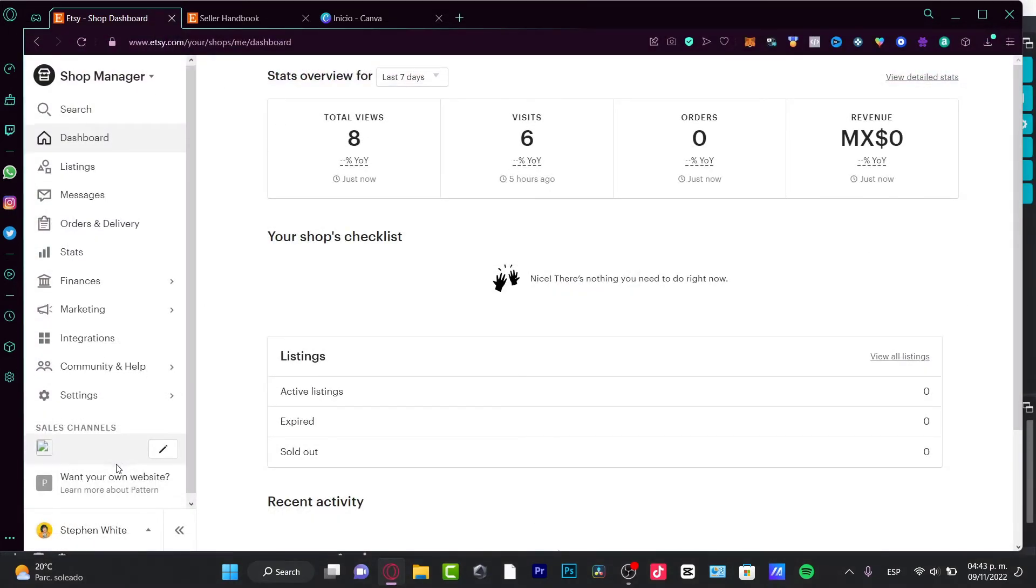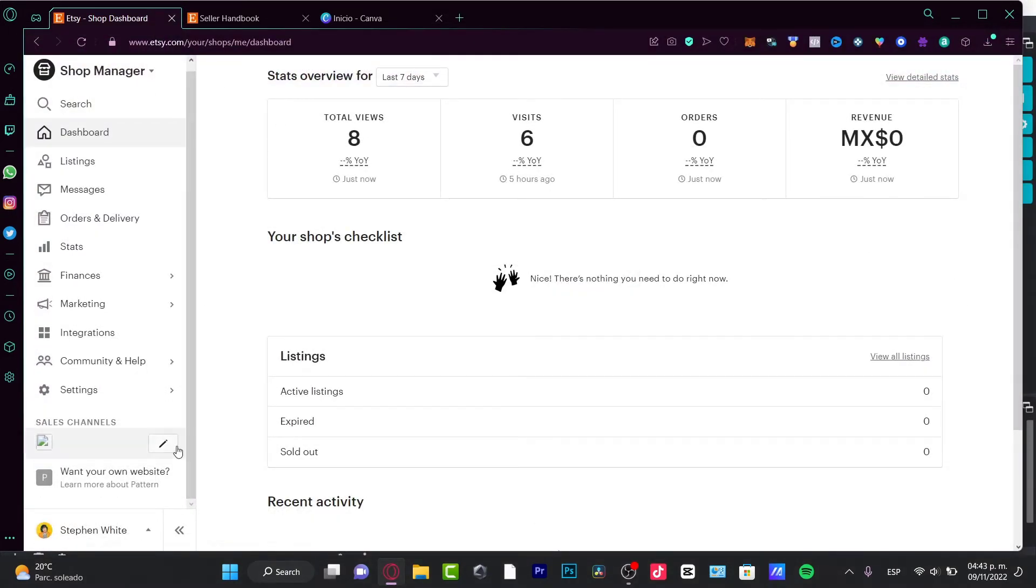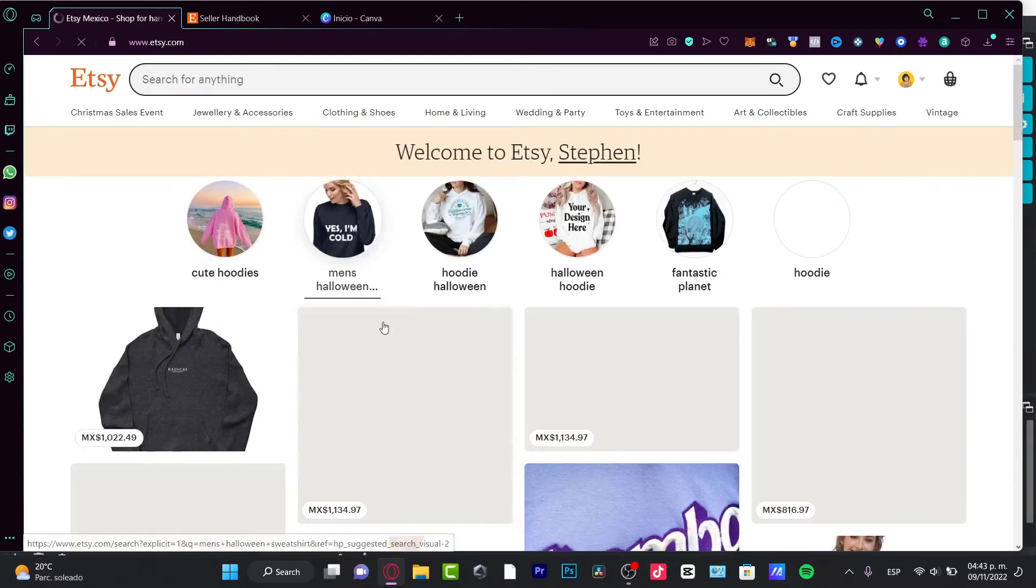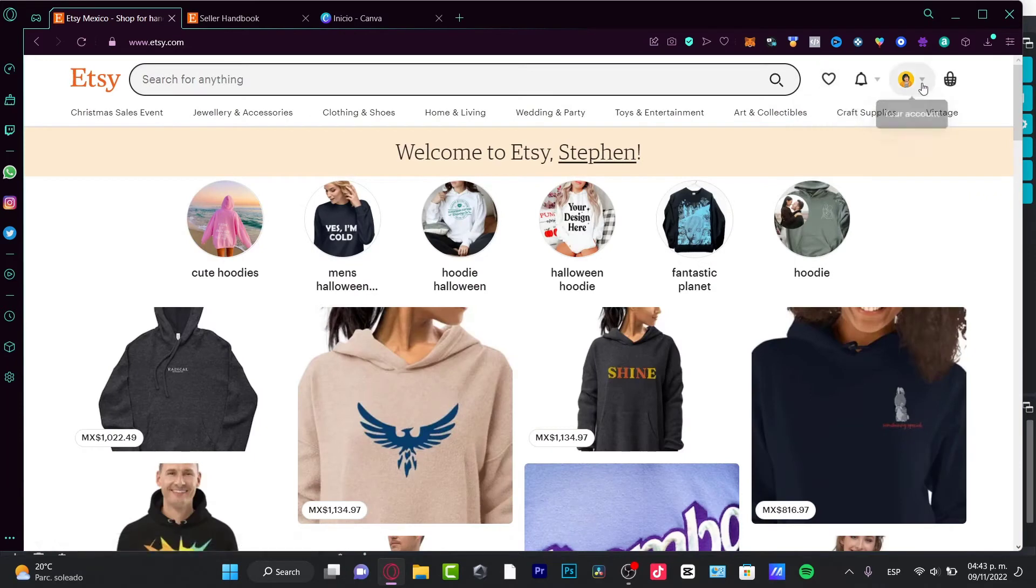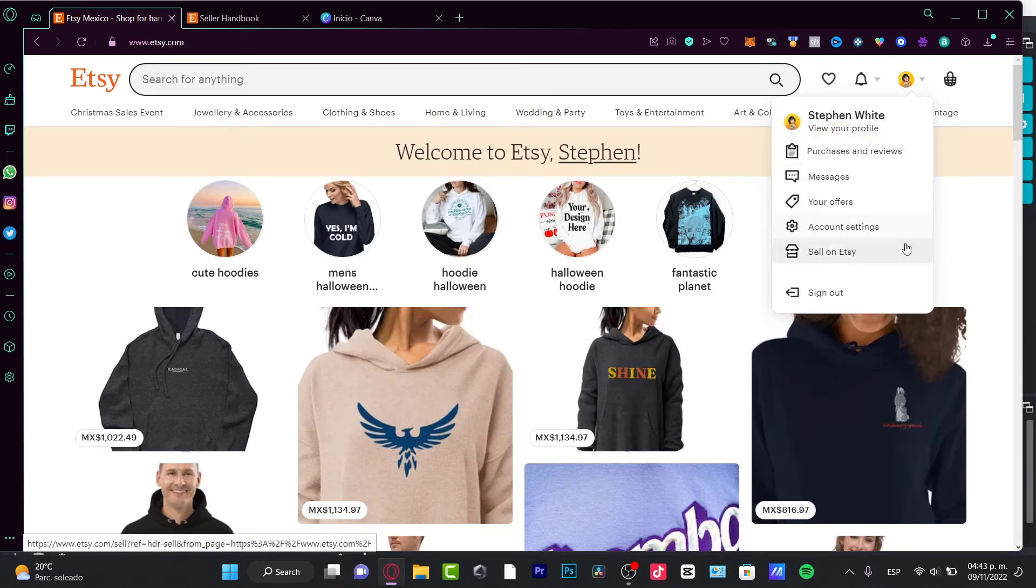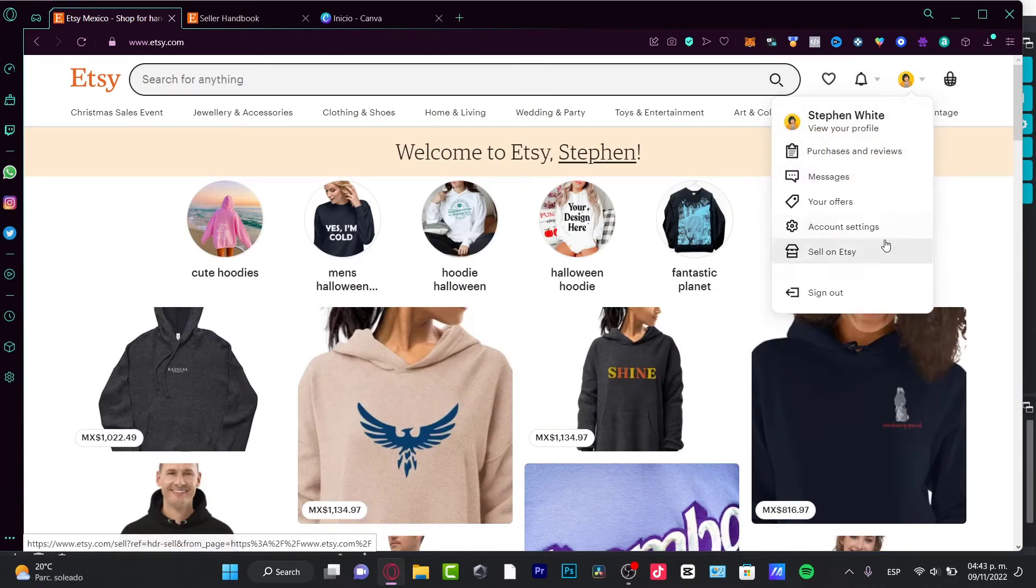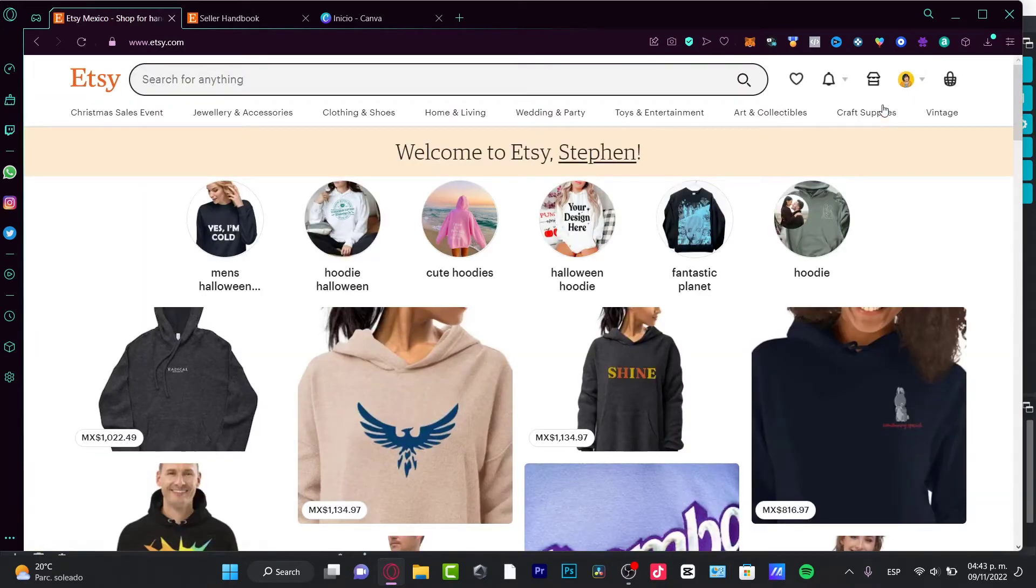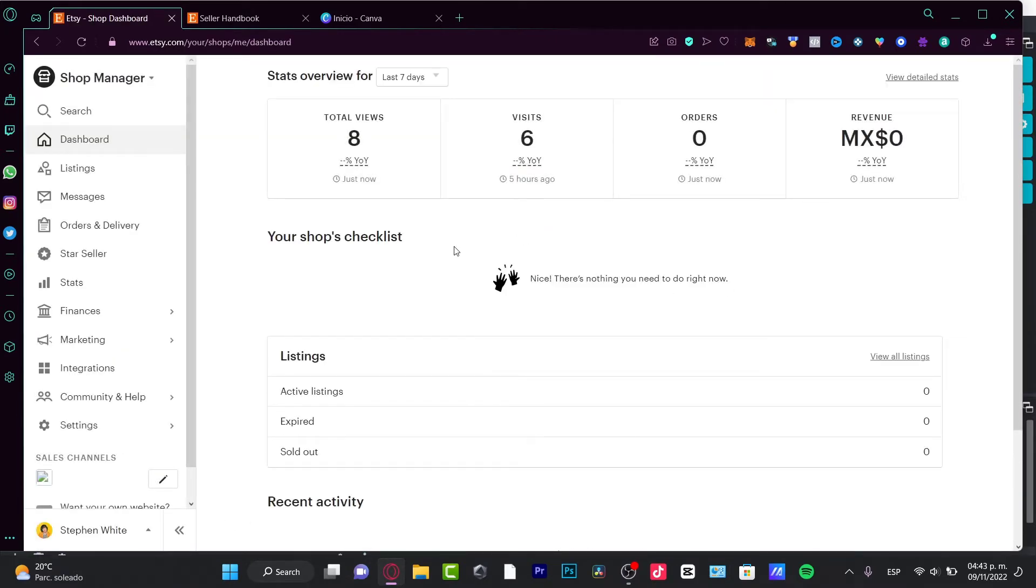I'm going to close this tab for a second and go back here into the shop manager where you can see I have a sales channel. I'm going to go back into it because I actually currently don't have this active. I'm going to go to Sell on Etsy.